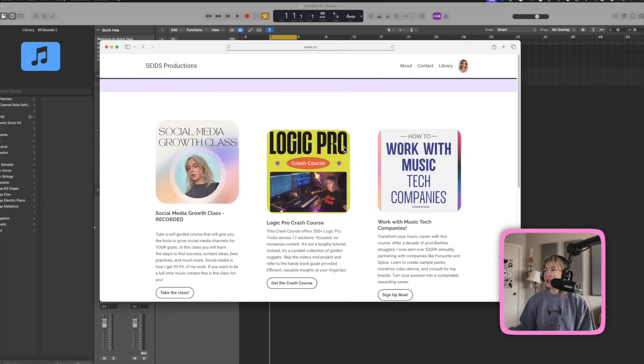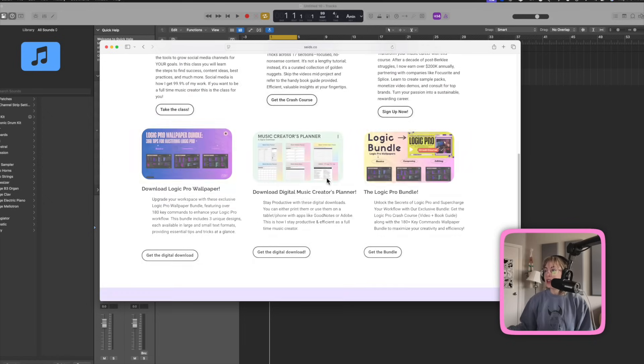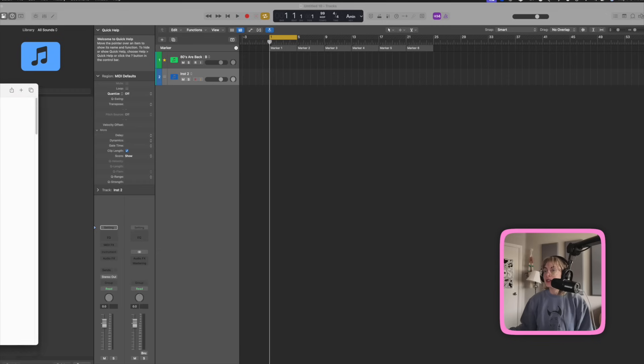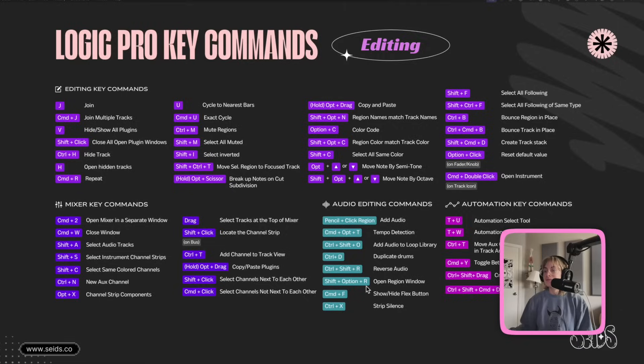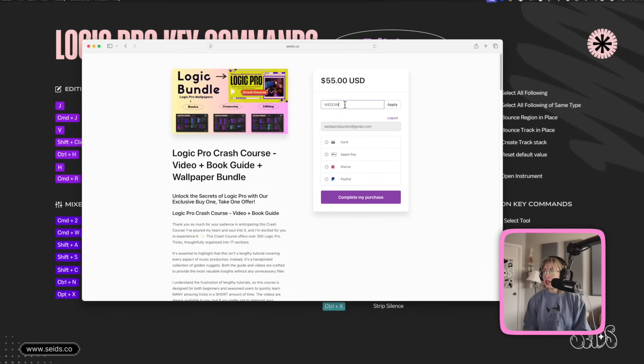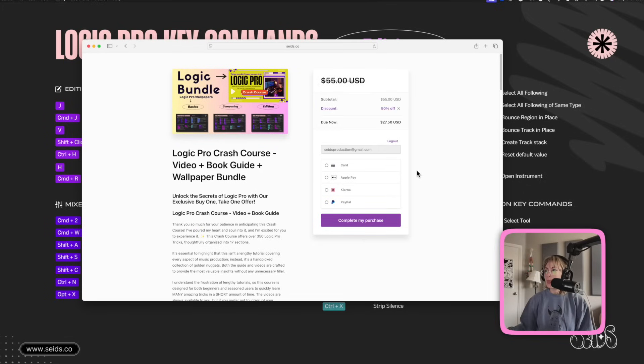Right now, it is on sale. This bundle comes with desktop tricks, which you can see here. Bam! And it comes with three: the basics, composing, and editing key commands. If you type in wedding 50, it is on sale.